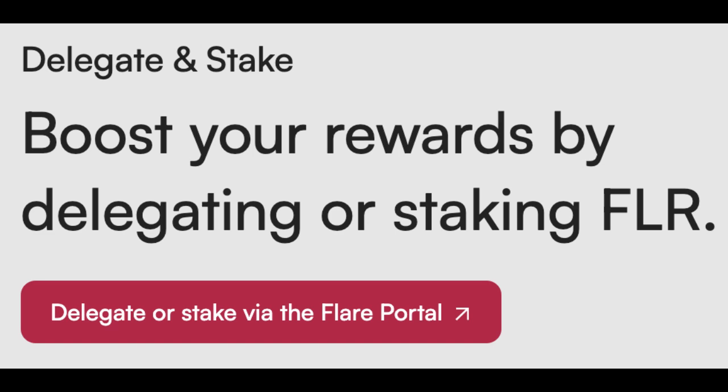Delegating also contributes to the health of the FLR network itself. You're incentivizing data providers to give the FTSO good, reliable data. That data is essential for all sorts of decentralized apps on Flare that need real-world info, so your delegation makes the whole network more robust and reliable. Delegation specifically means supporting those data providers feeding into the FTSO.